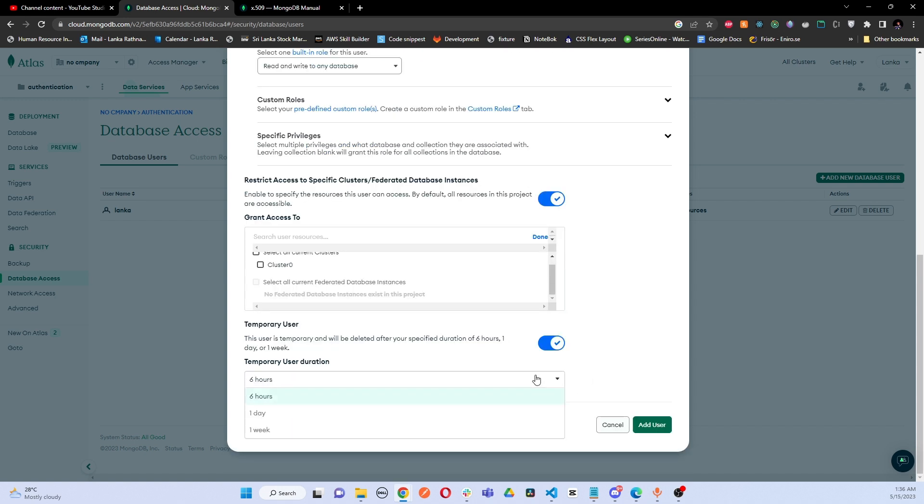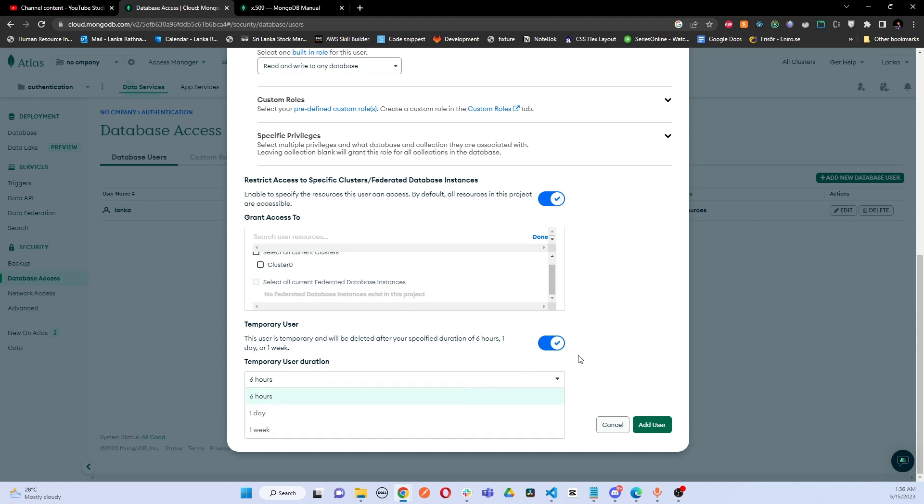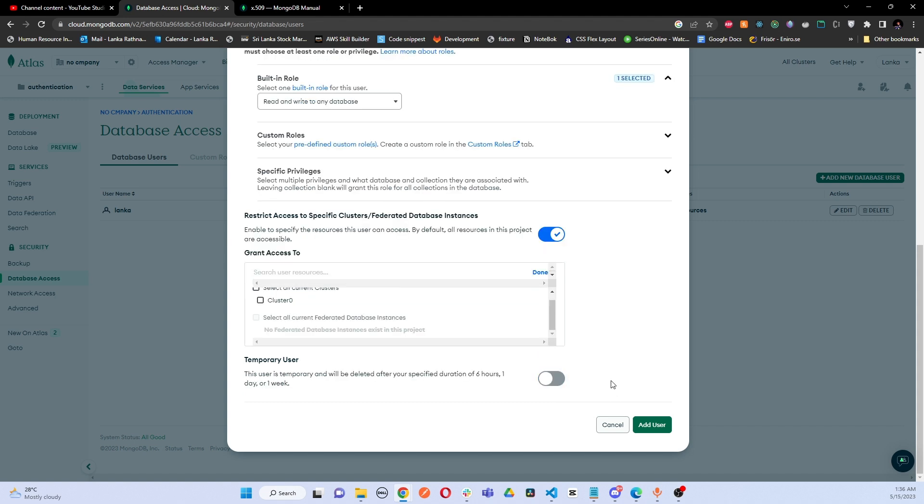There is an option called Temporary User. In here after one day or one week or six hours, the access for the newly created user will be terminated automatically. So that's also an option that you can click. If you are going to give a temporary access for a particular user, you can go with this temporary user function.